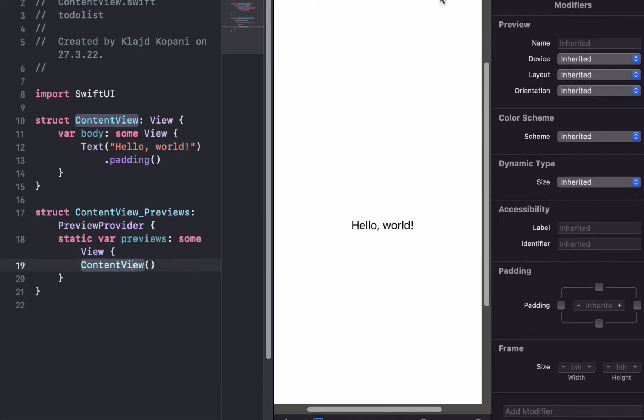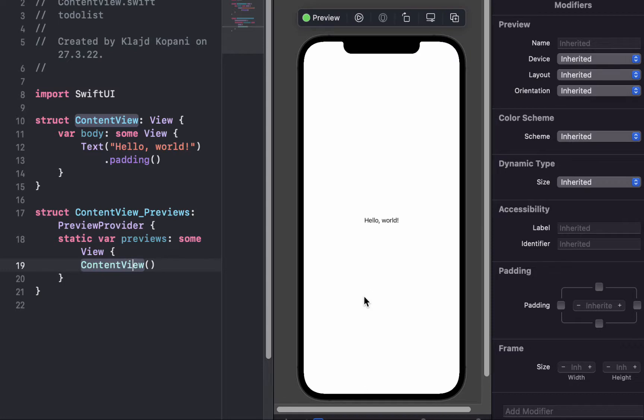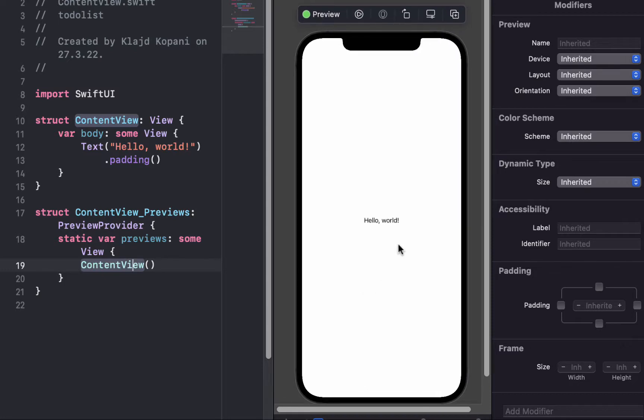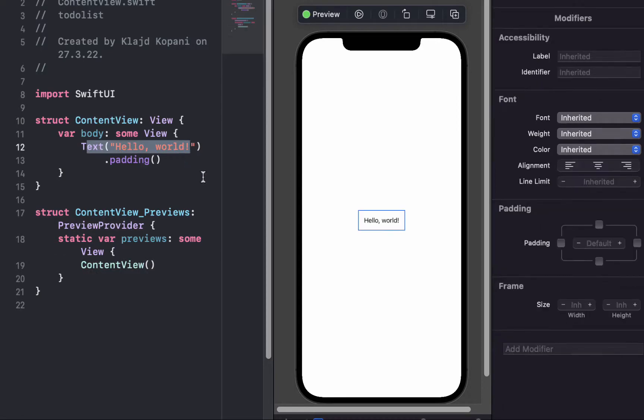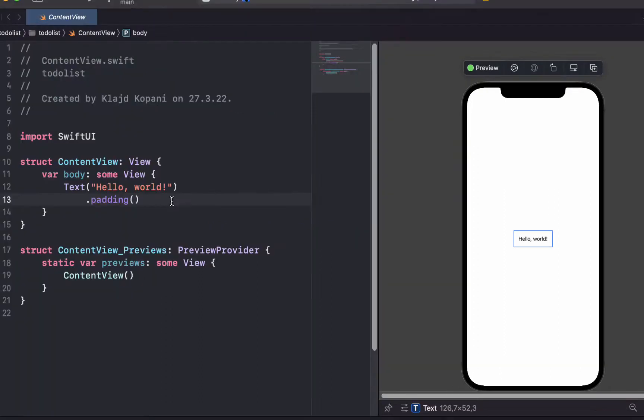If we just click resume there, when we opened we can see hello world, which is the text here. One of the cool things about Xcode is that we have a mix of programming with code and programming with user interface. And I think that makes programming more fun.